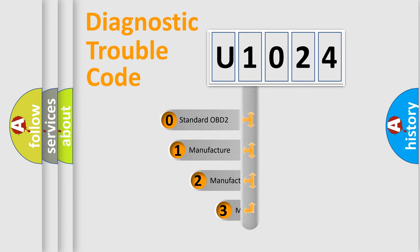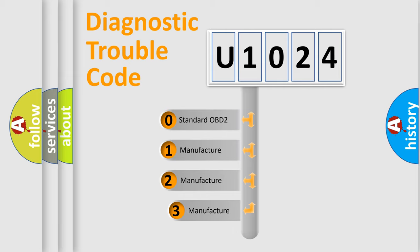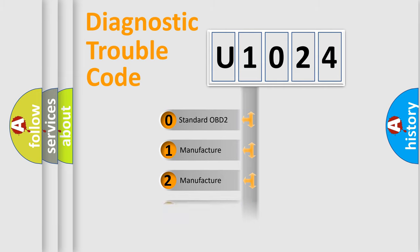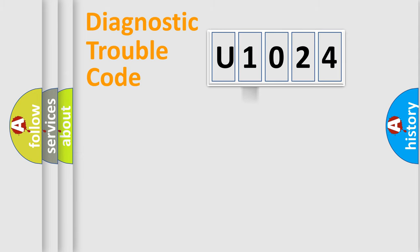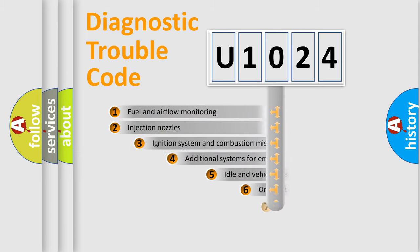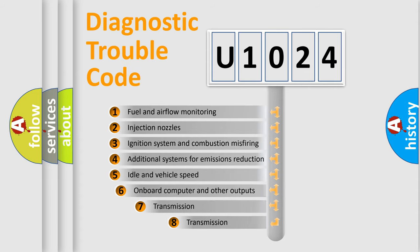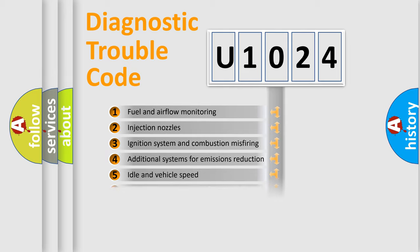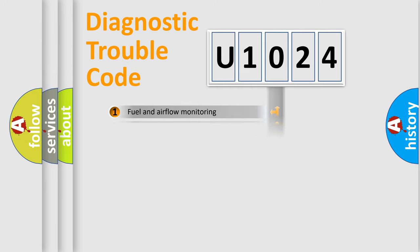If the second character is expressed as zero, it is a standardized error. In the case of numbers 1, 2, or 3, it is a manufacturer-specific error. The third character specifies a subset of errors. The distribution shown is valid only for the standardized DTC code.